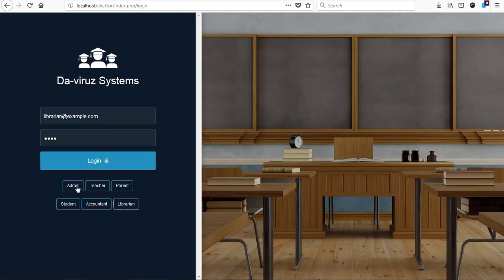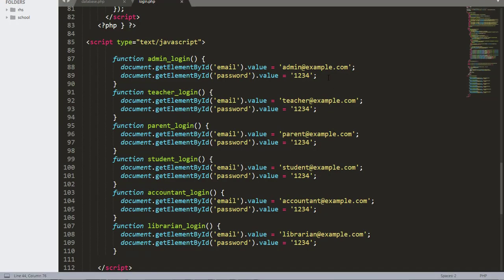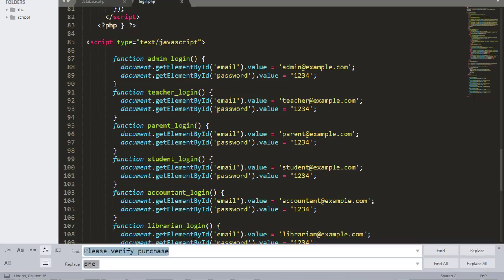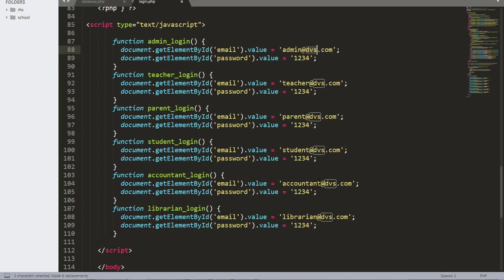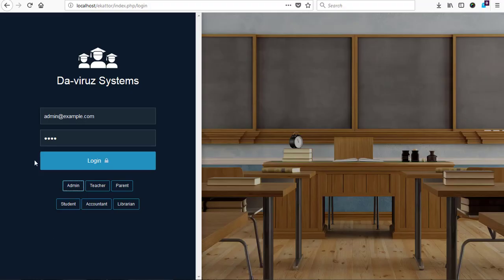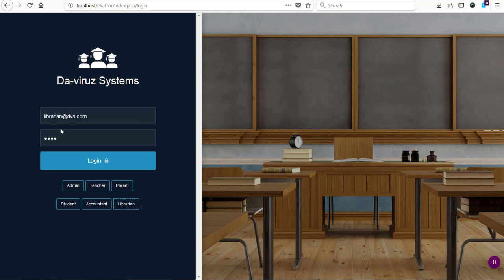Now we need to create accounts for these particular logins in our school management system and edit the button information to suit us. It's my website, so I need to replace the example domain with my website name. I hold Ctrl+H to open the Find and Replace box in Sublime, then type 'example' in the find field, and I want to replace every instance of 'example' with 'DVS' — which is the Viral Systems. I click Replace All and it replaces all instances, and these will be the passwords for them. Save and refresh the page.